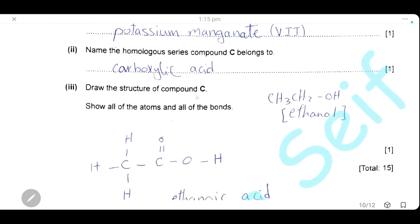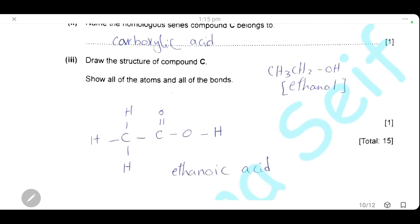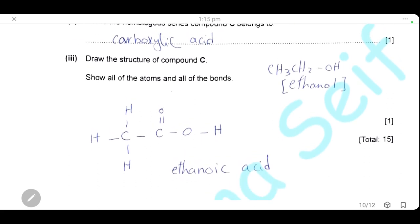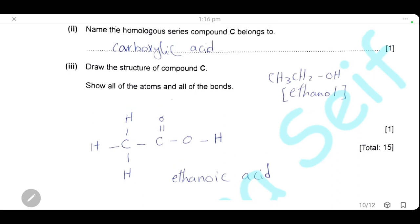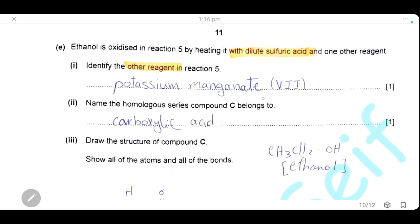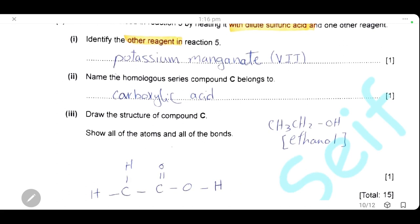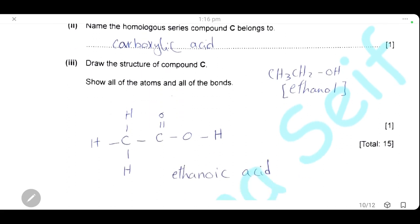Draw the structure of compound C. Ethanol (CH₃CH₂OH) is oxidised to the corresponding carboxylic acid with two carbon atoms — ethanoic acid (CH₃COOH). Show all atoms and all bonds. The colour of acidified potassium manganate(VII) is purple; when it acts as an oxidising agent it gets reduced and the colour changes from purple to colourless.